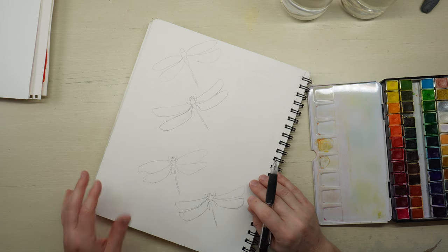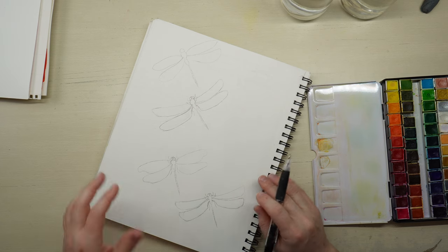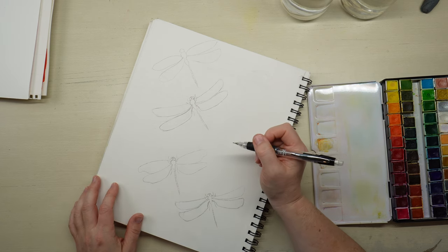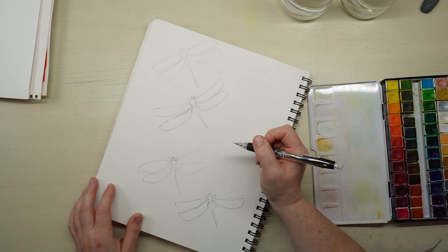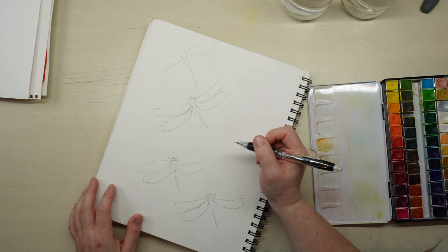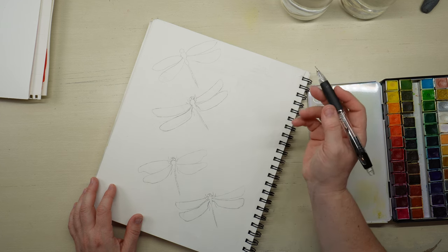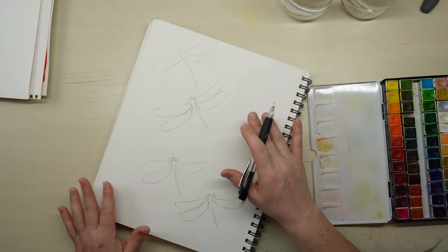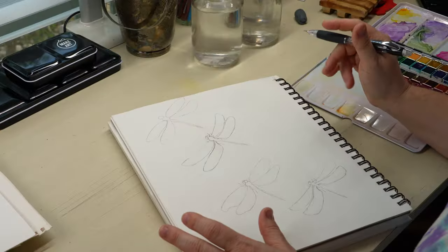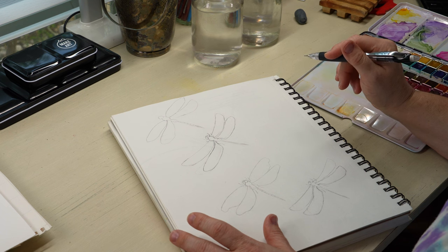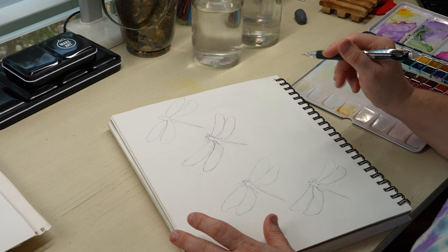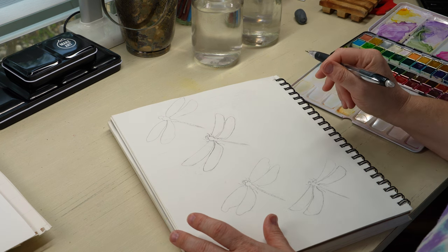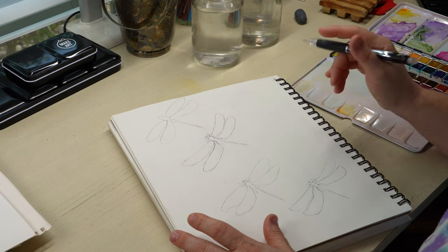Hello everyone. Jen here. Thank you for joining me today. We are going to do some dragonfly sketching and we're going to do a watercolor card, but I wanted to show you first how I sectioned off and sketched dragonfly.